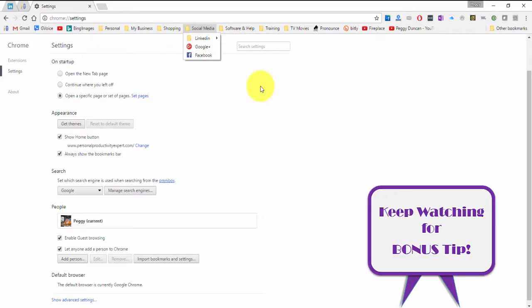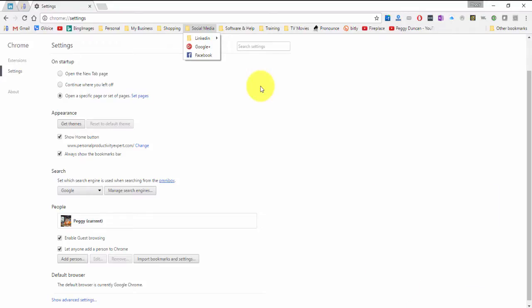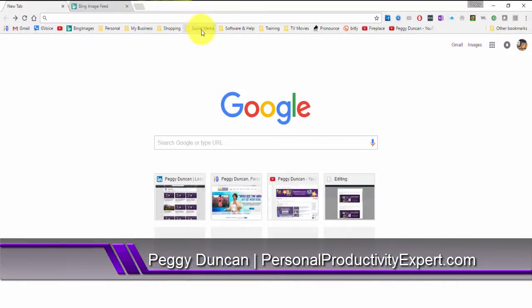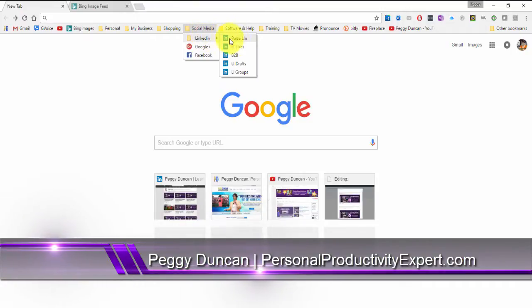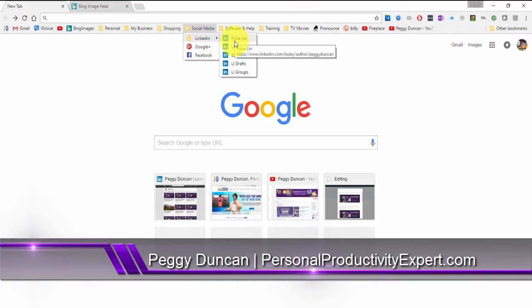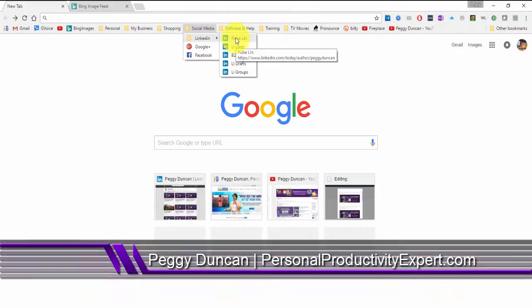So spend some time organizing your browser. Put everything you need at your fingertips. So I'll go to my social media folder, LinkedIn. And I can click here. I'll go to Pulse where my articles are.